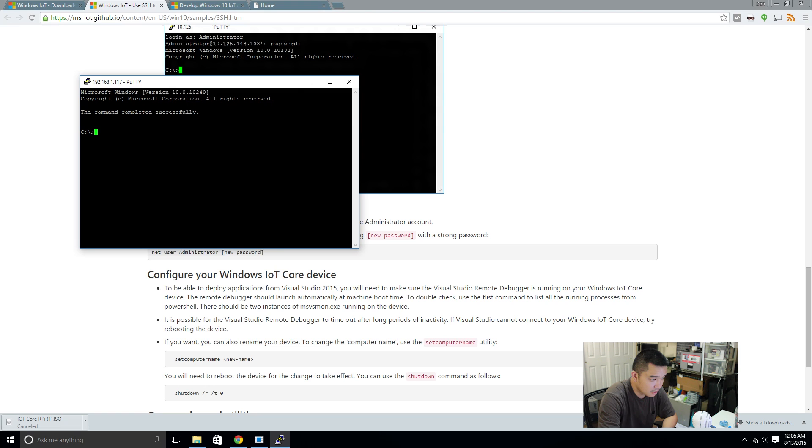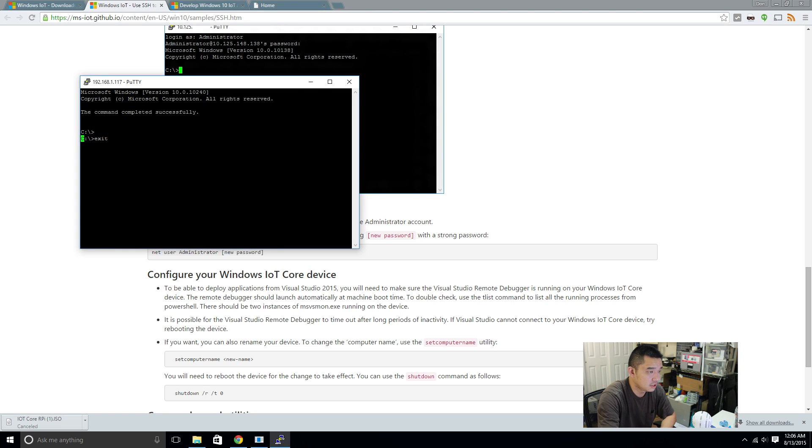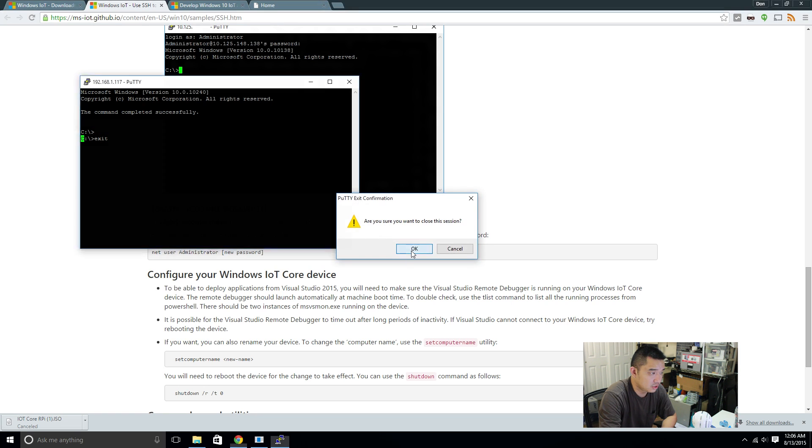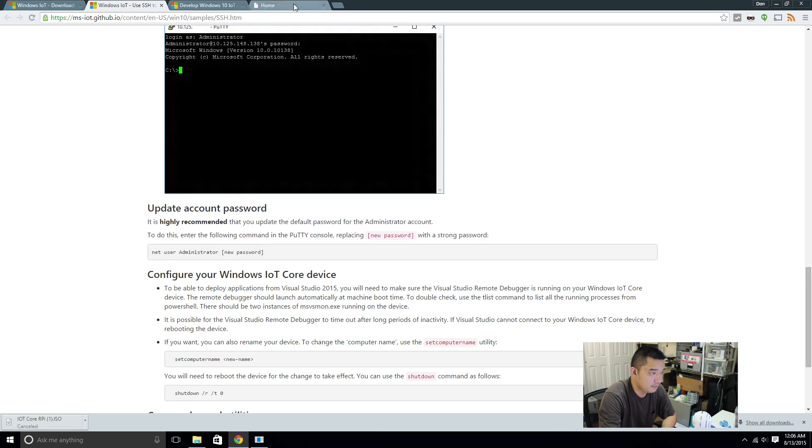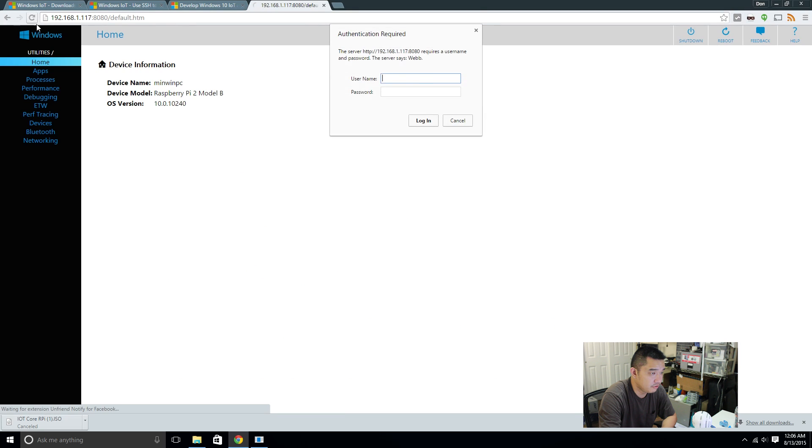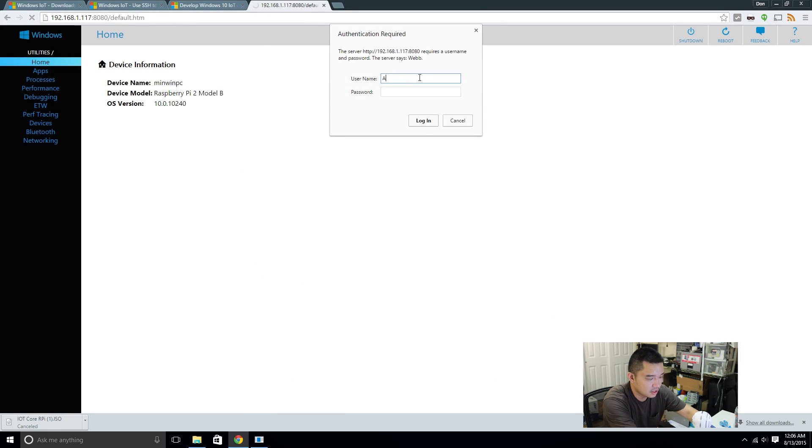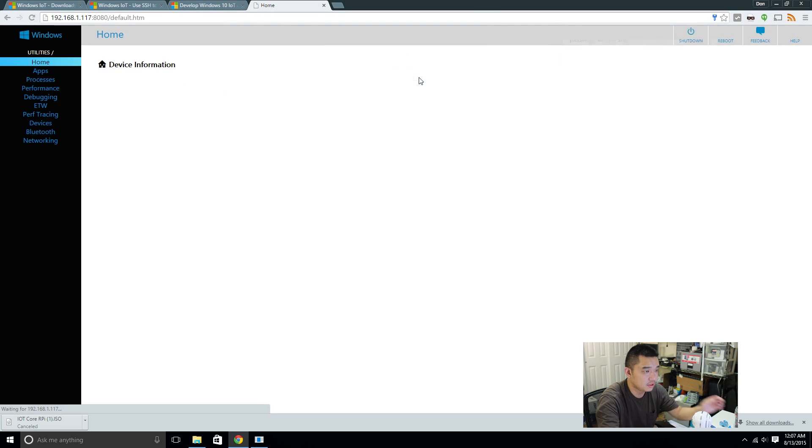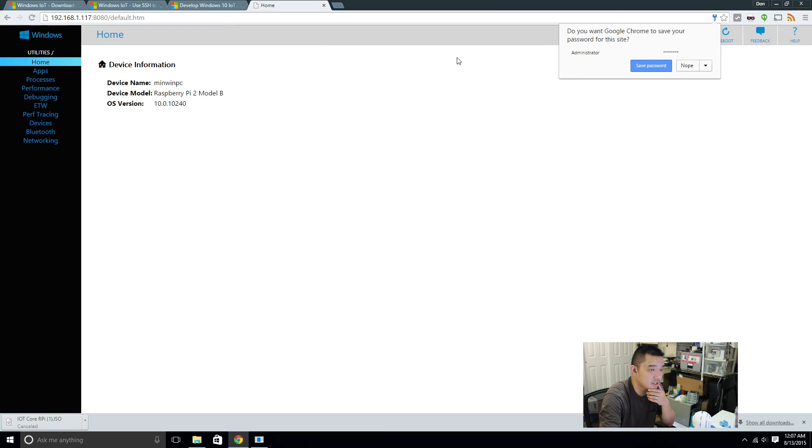Alright, so we changed our password. And let me refresh this. Administrator password. And it worked. Awesome.